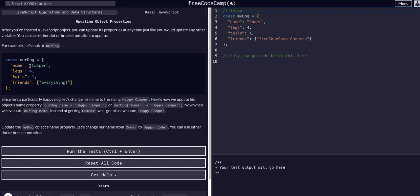So if we look, we have our dog object. It has a name, legs, tails, friends. We can update the values with our dog and then what value key we want to - we access the key and what value we want to update.